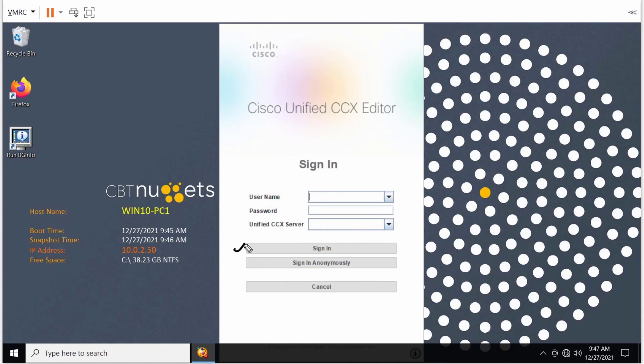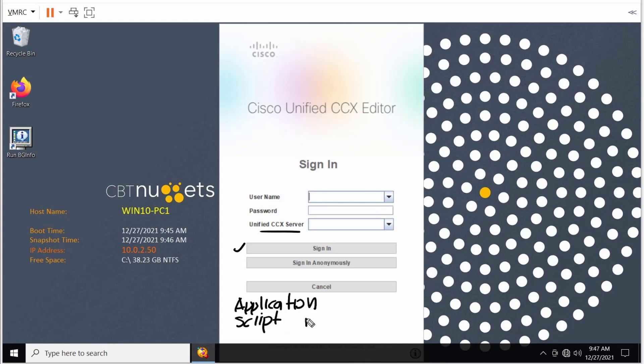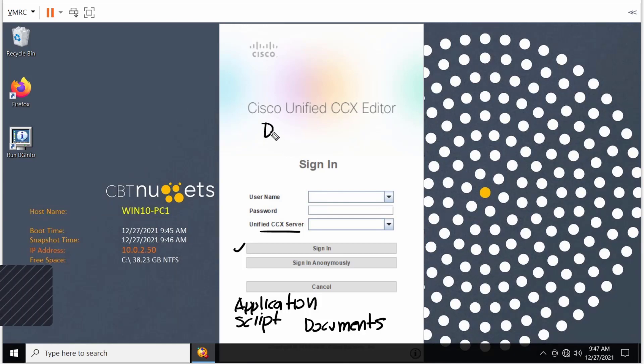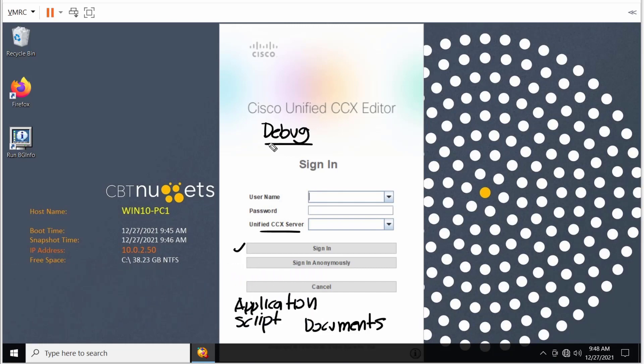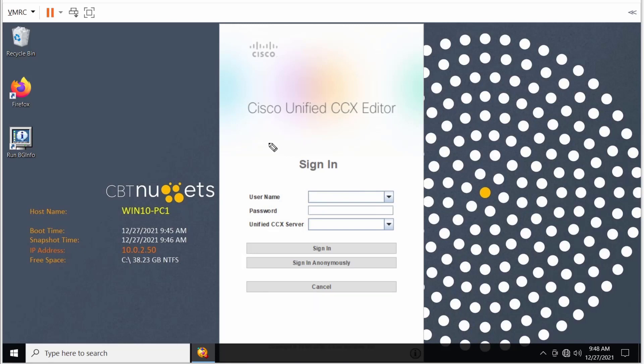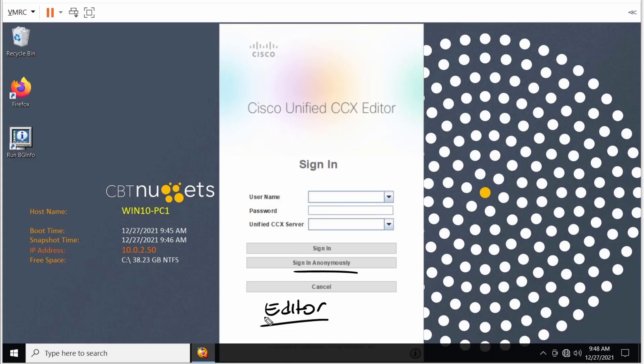If we chose sign in, we would be logging into the UCCX server itself. Therefore, we would have access to the application repository on the server, the script repository on the server, along with the document repository. We would also have the option to do a debug of a script or of a call coming into our contact center. So when you see sign in, think about that you can log in to the server itself, not only to create scripts but also use any resources on that server. We also have the option to sign in anonymously, and this is only to use the editor to create or modify a script. We don't have any connectivity to the server itself to use any of those resources that we talked about earlier, including not being able to do a debug.